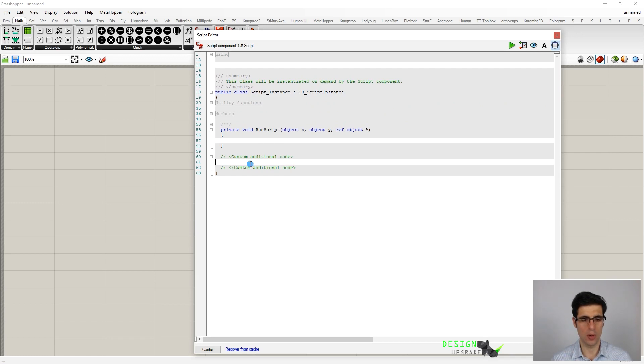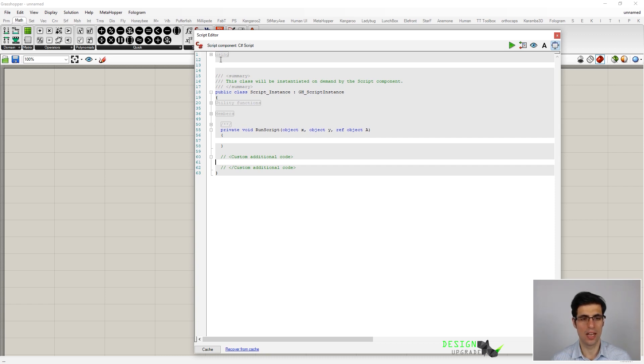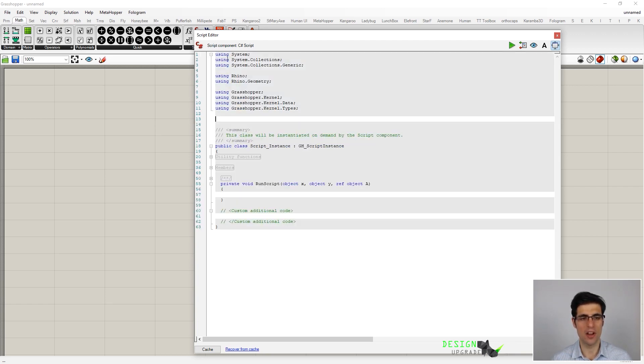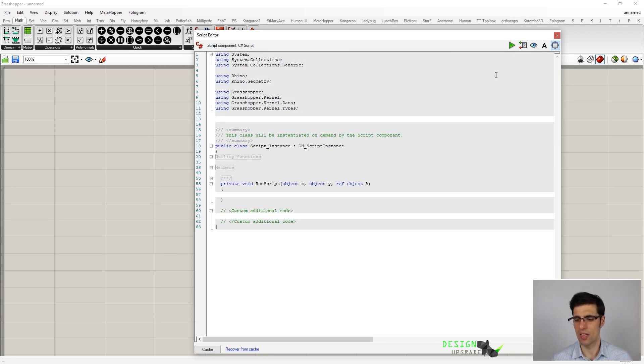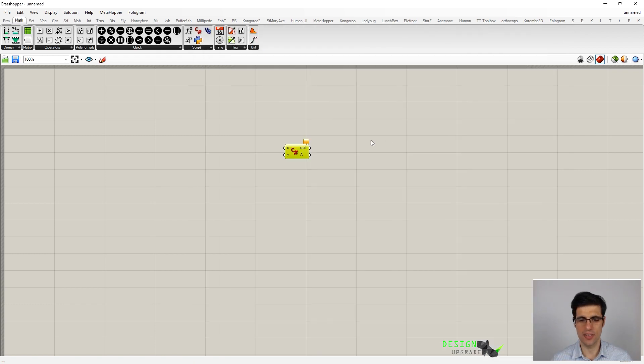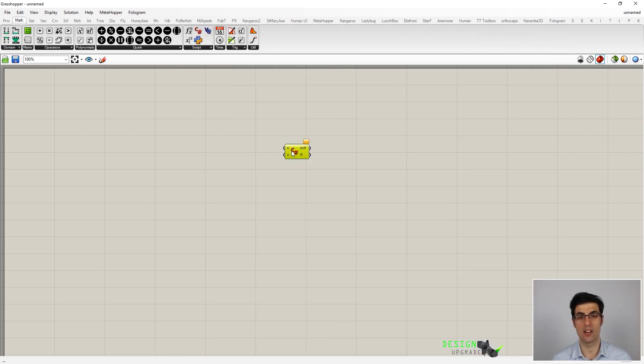We can use this space here in order to write additional code such as classes and functions. We have some space here as well in order to import some other libraries we might want to. Now let's exit this interface for now and let's take a closer look into this component.